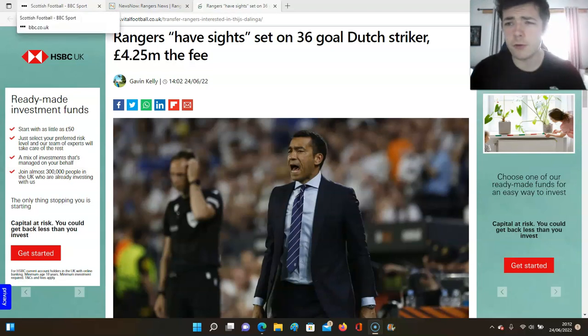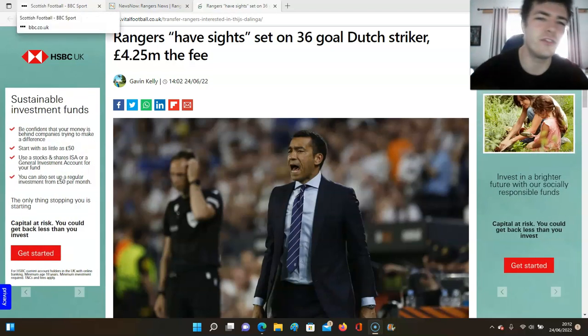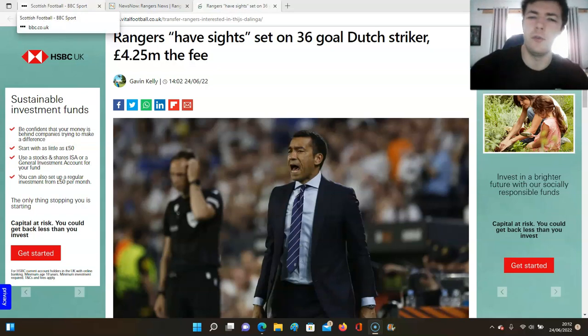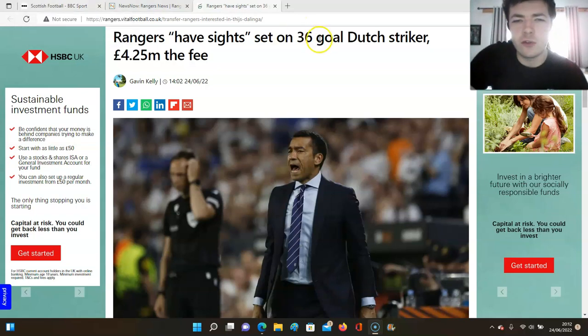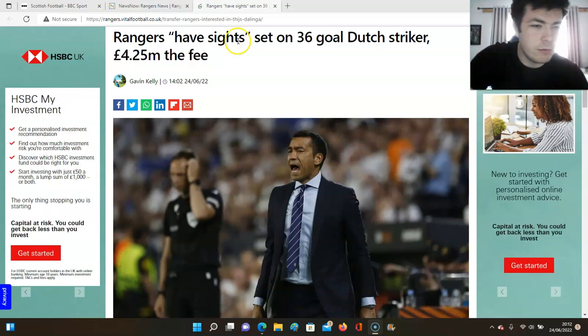Back with some more Rangers daily transfer news. Rangers have sights set on 36 goal Dutch striker, 4.25 million the fee.